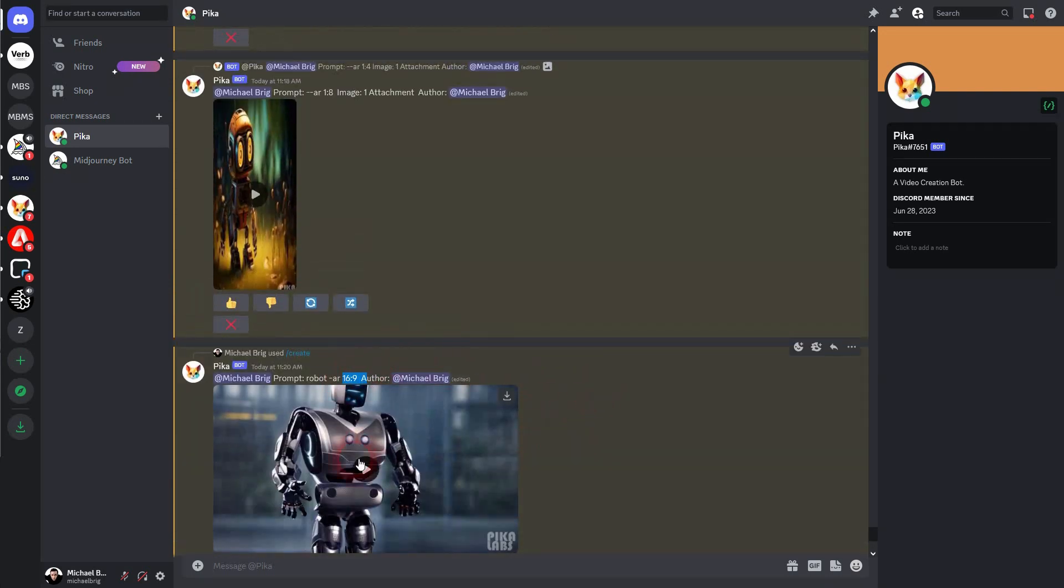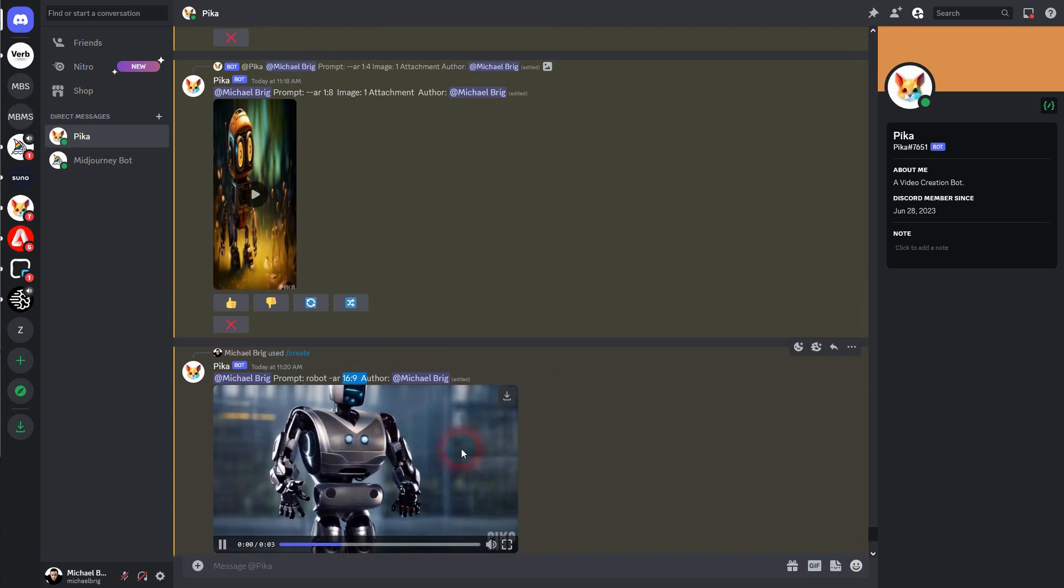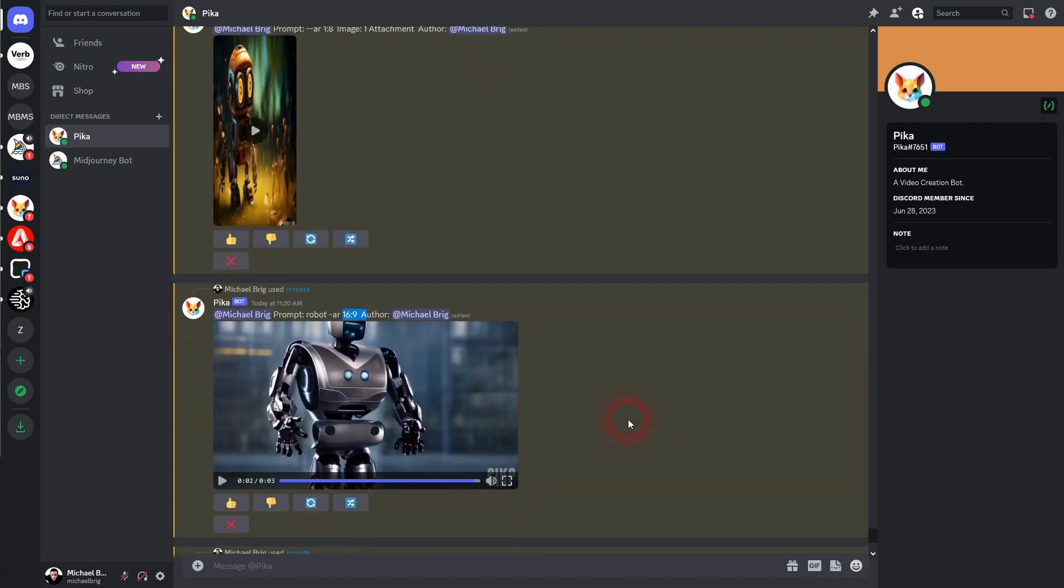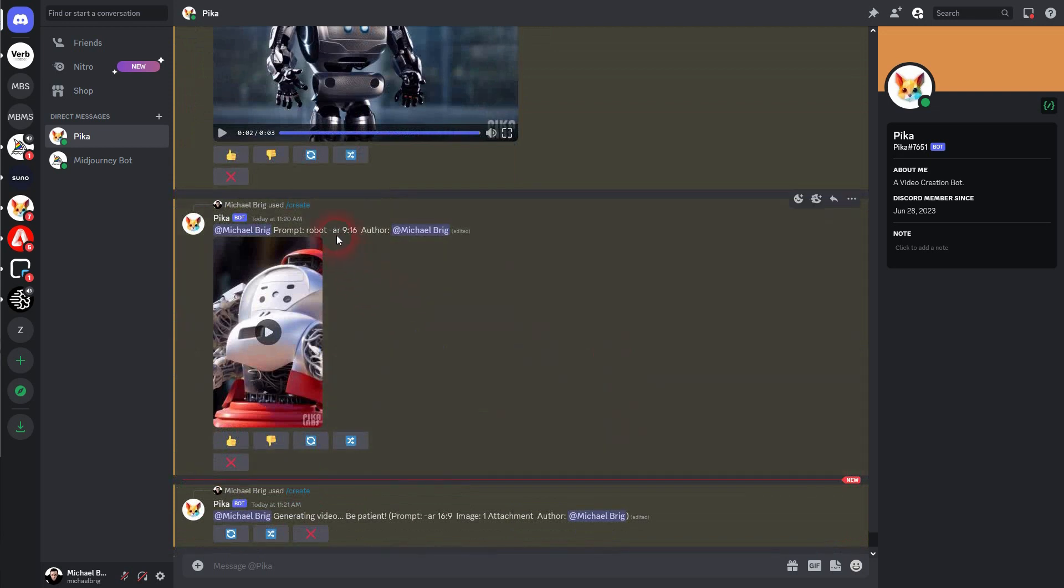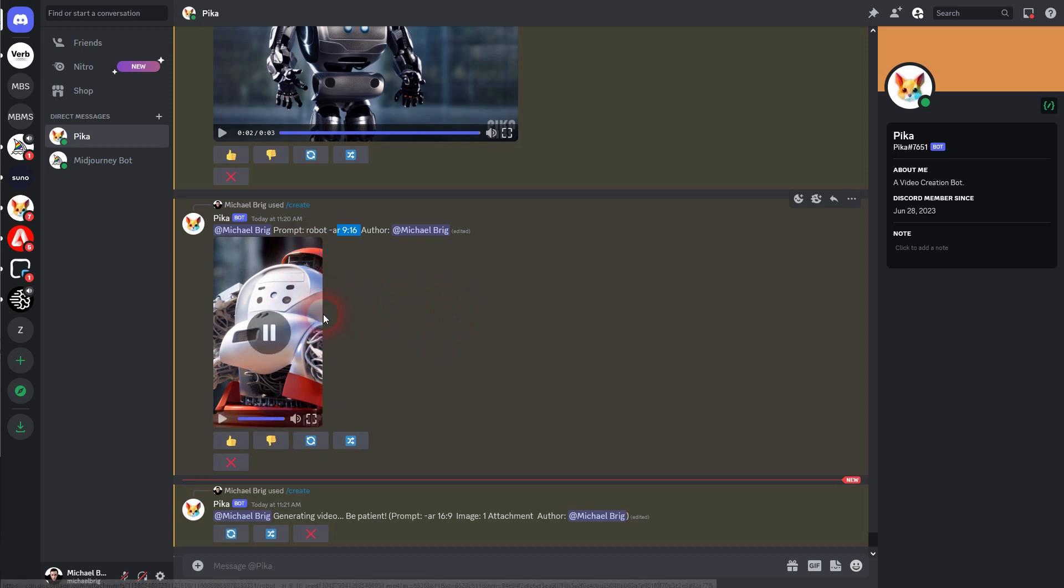Everything looks like it should be where it is. Here's 9x16. So when you do it like this, you get a video that fits your aspect ratio that you've chosen.